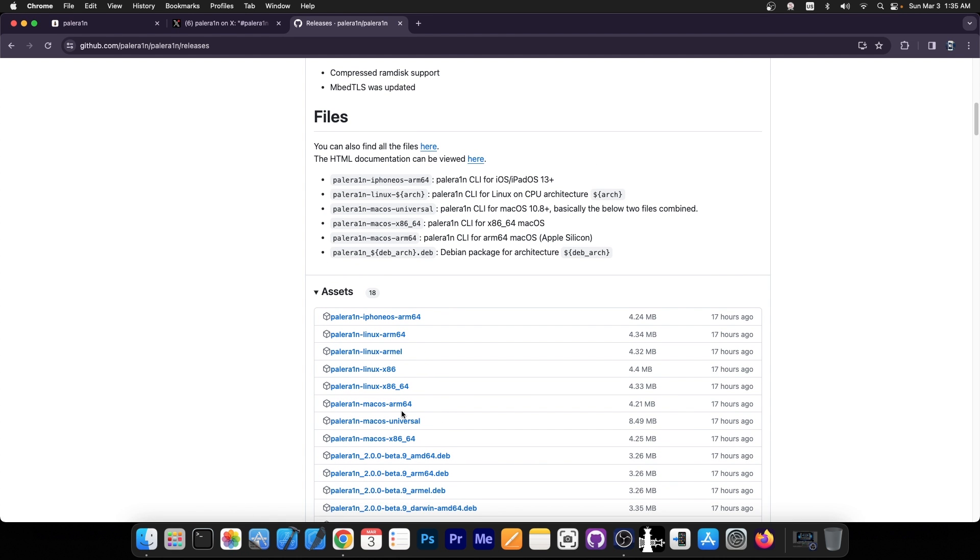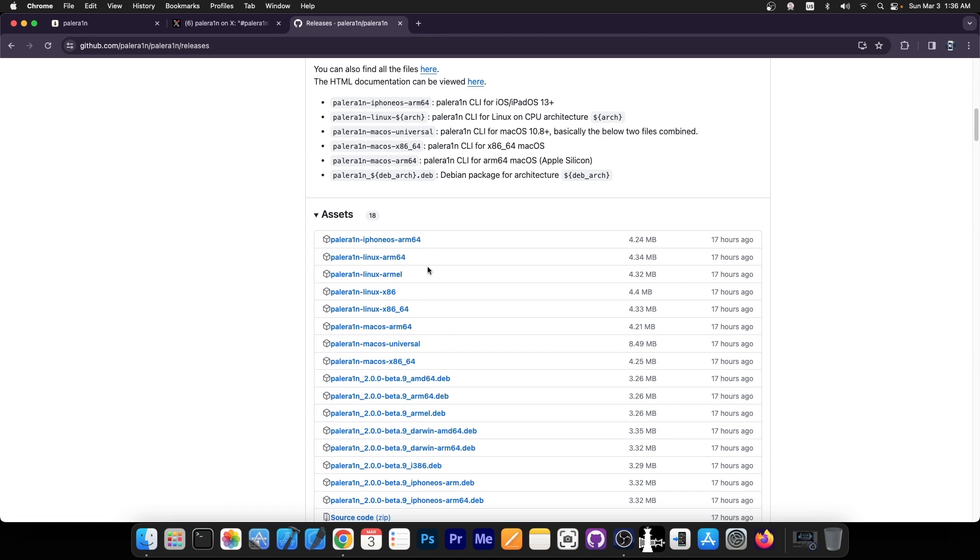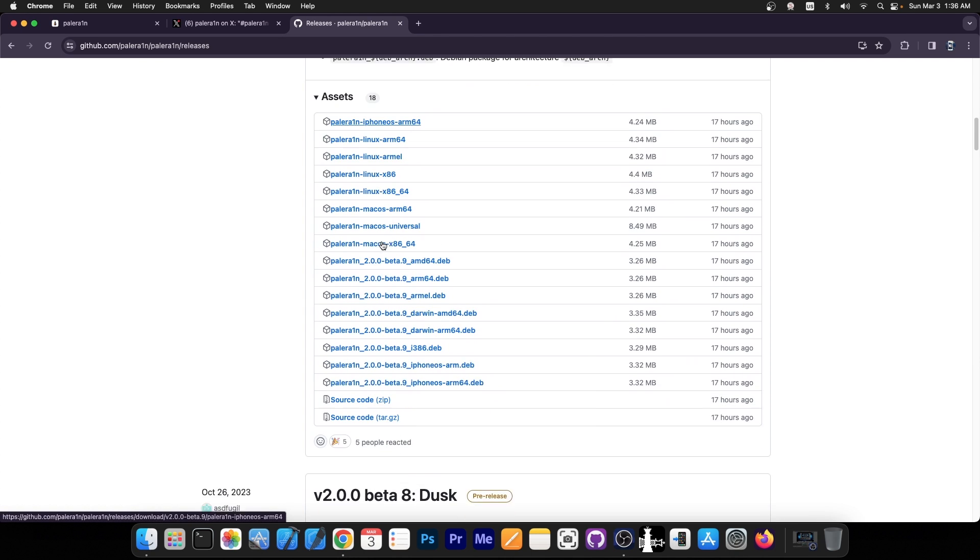Being it for Linux, for macOS ARM64, or for macOS Universal, or even the Intel versions, and you can of course get the iPhone OS version as well.